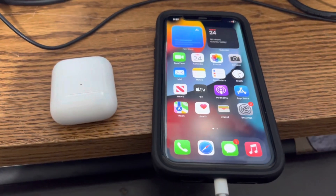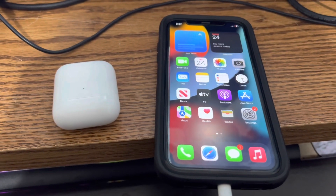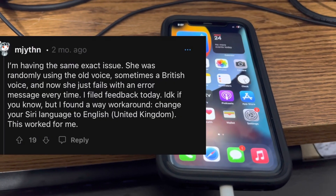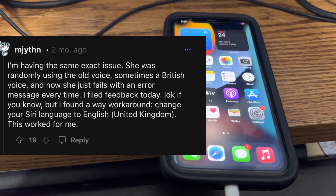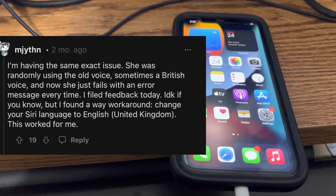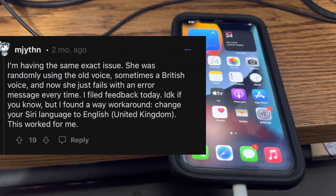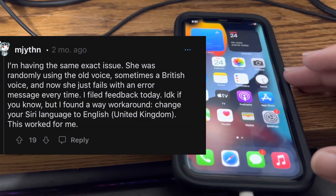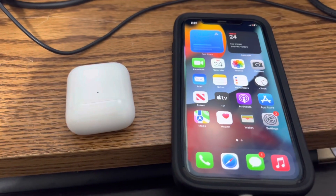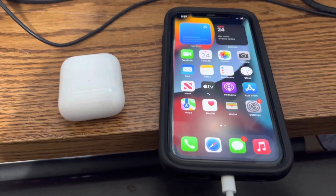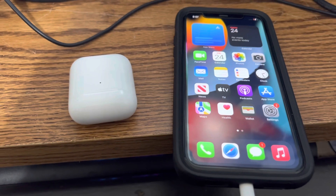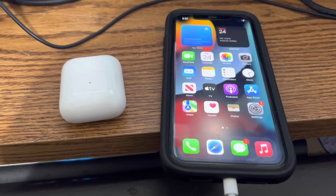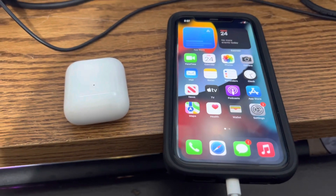I did not solve this on my own. I will be posting here to the left side a picture of the person that solved it, and they recommend switching languages. That was found on Reddit, so if you do happen to use Reddit, go ahead and thank the person.